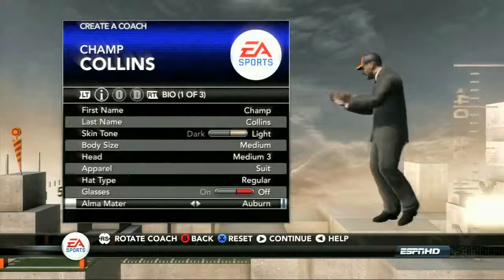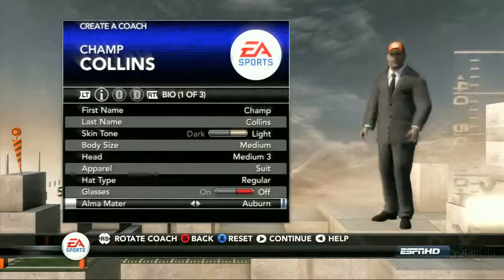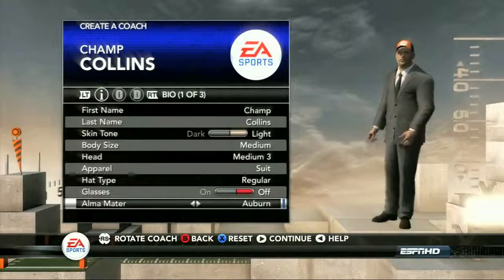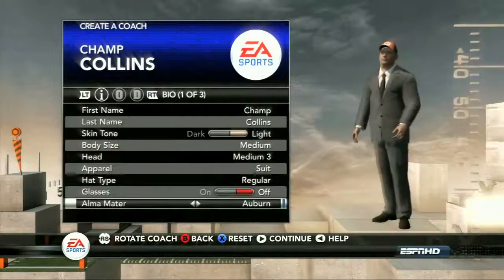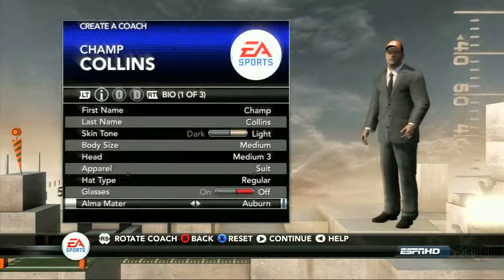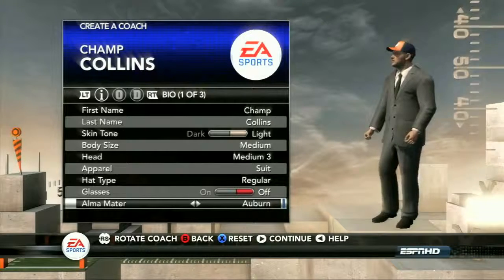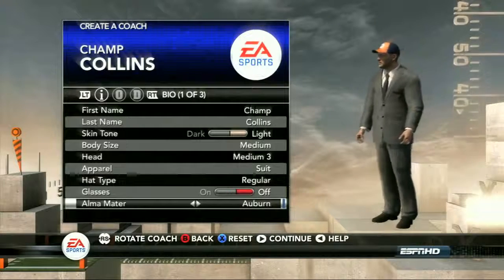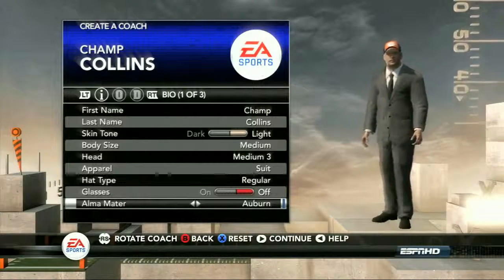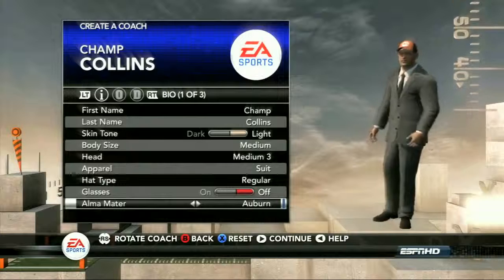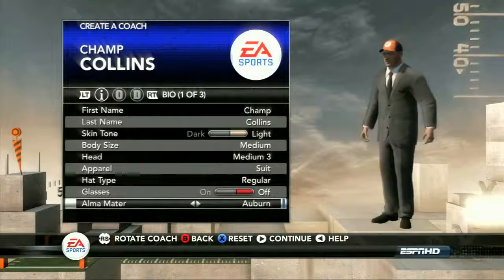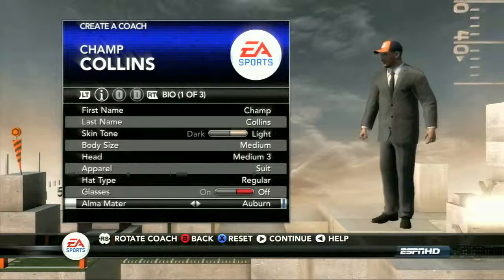What's up everybody, this is AJ from the EA Sports Live team, and I'm here with Jordan Peterson, one of the designers of NCAA Football 12. We're taking a quick look at the new coaching system and coaching carousel in the new NCAA football game.